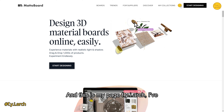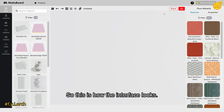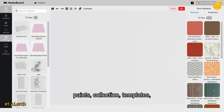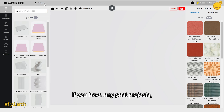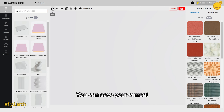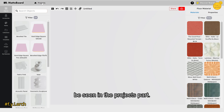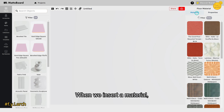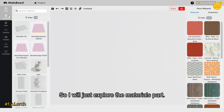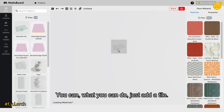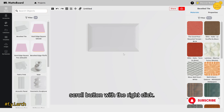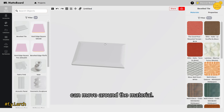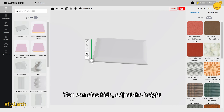Once signed in, this is the interface. You have objects, accessories, paints, collections, templates, images, and materials. Past projects are accessible from here, and you can save your current project. When you insert a material, you can adjust its properties. Let me explore the materials section — you can add a tile, zoom in with the scroll button, rotate the board with right-click, and move around with left-click.